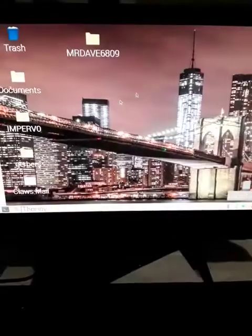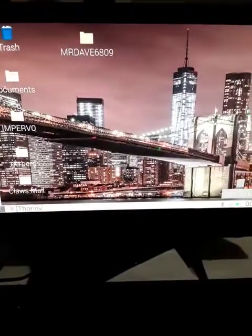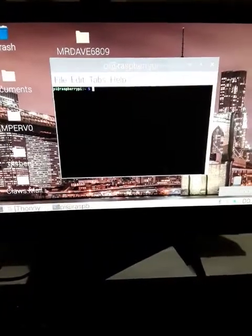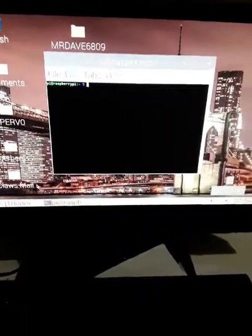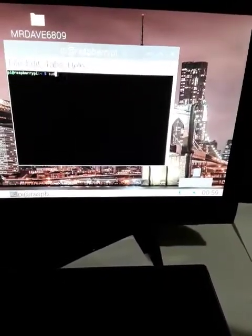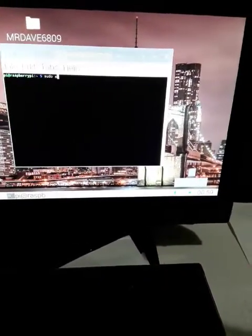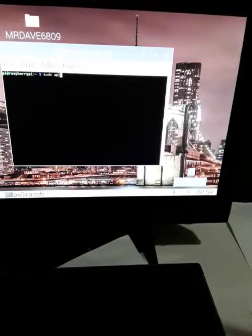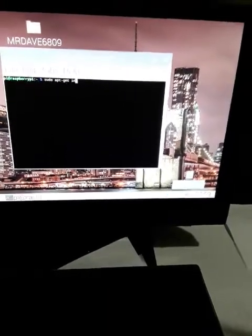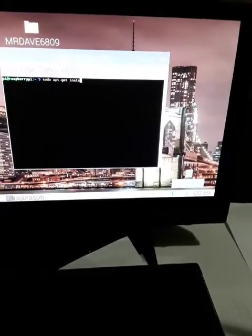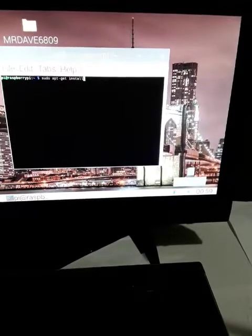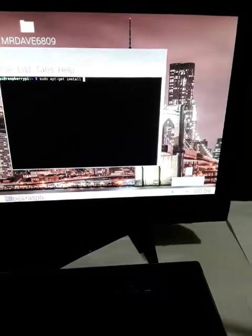So once that's done, we're going to install CUPS into Python. So I'll zoom in in a minute here. sudo apt-get install